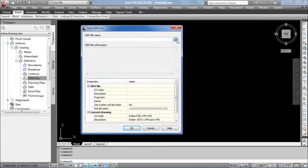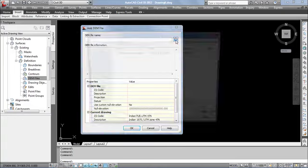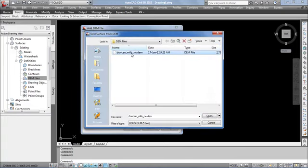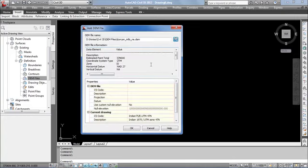It opens the dialog box. In this, click this icon to import the DEM file. Here it is allowing to select the DEM file. Below that, it is showing its information.